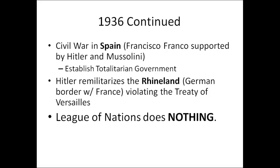Hitler then starts to remilitarize the Rhineland — that German border with France — violating the Treaty of Versailles. The German generals said they didn't have enough guns to arm all of their men marching into the Rhineland. Hitler replied: just arm them with sticks, and if the French shoot at us we'll turn around and go back to Germany. The Germans march into the Rhineland with half the soldiers carrying sticks painted to look like guns. The French flee back into France, and Hitler has control of the Rhineland again. The League of Nations does nothing — no sanctions, no military action, nothing — and Hitler thinks he can do whatever he wants.